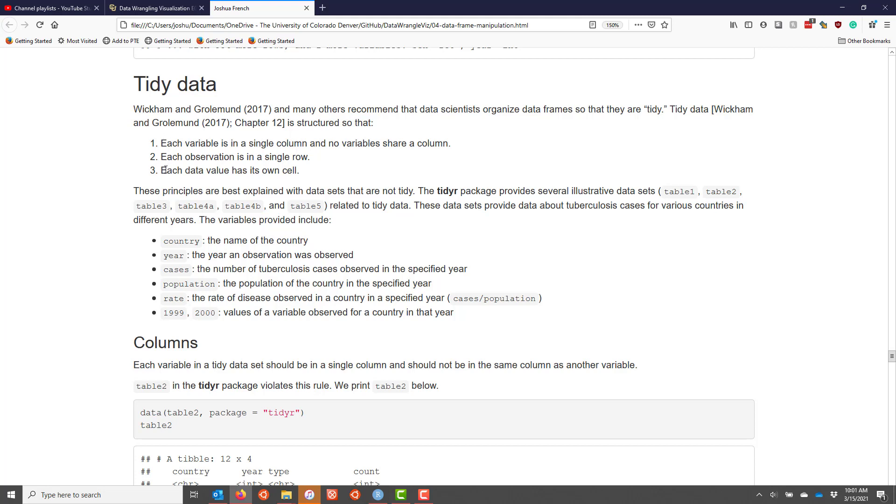While these are simple principles, it's actually very easy to get confused and not understand exactly what they mean. And so I find that it's best to understand these principles by looking at data sets that are not tidy and comparing them to data sets that are tidy. In fact, the tidyR package provides several data sets specifically built for this purpose.